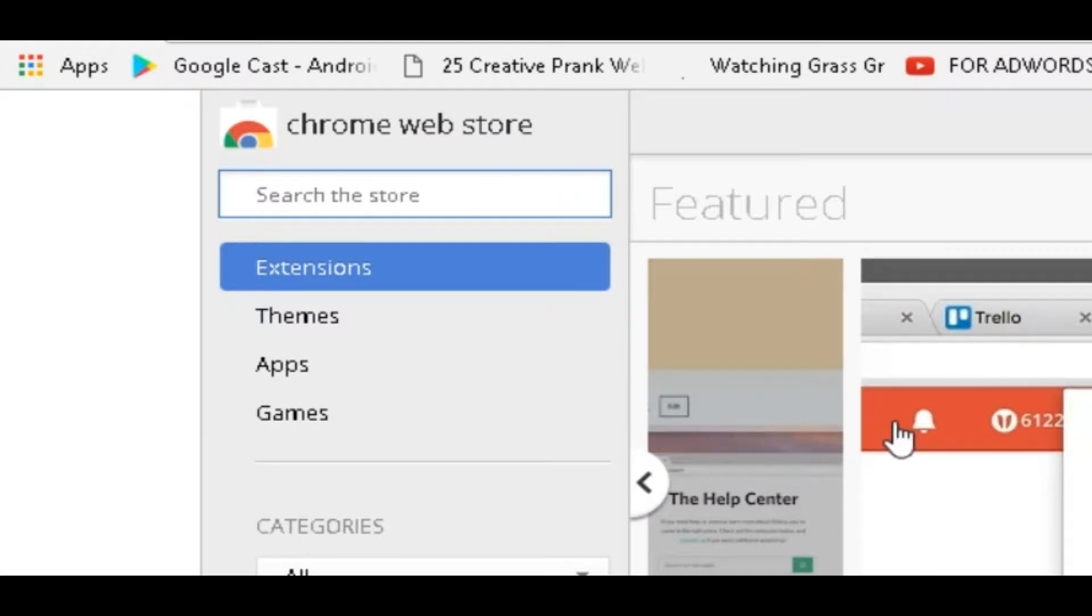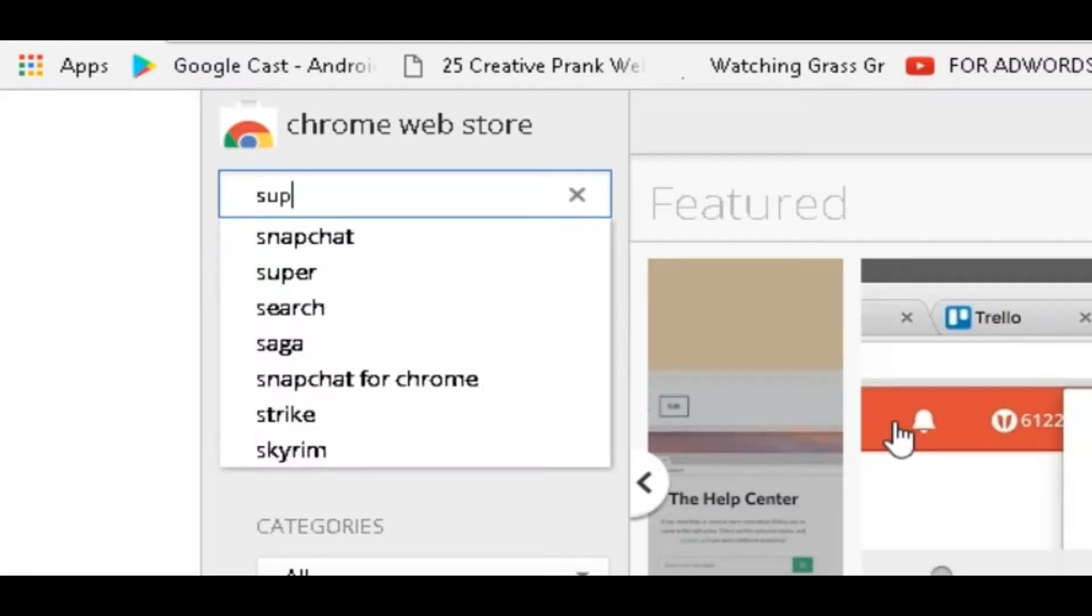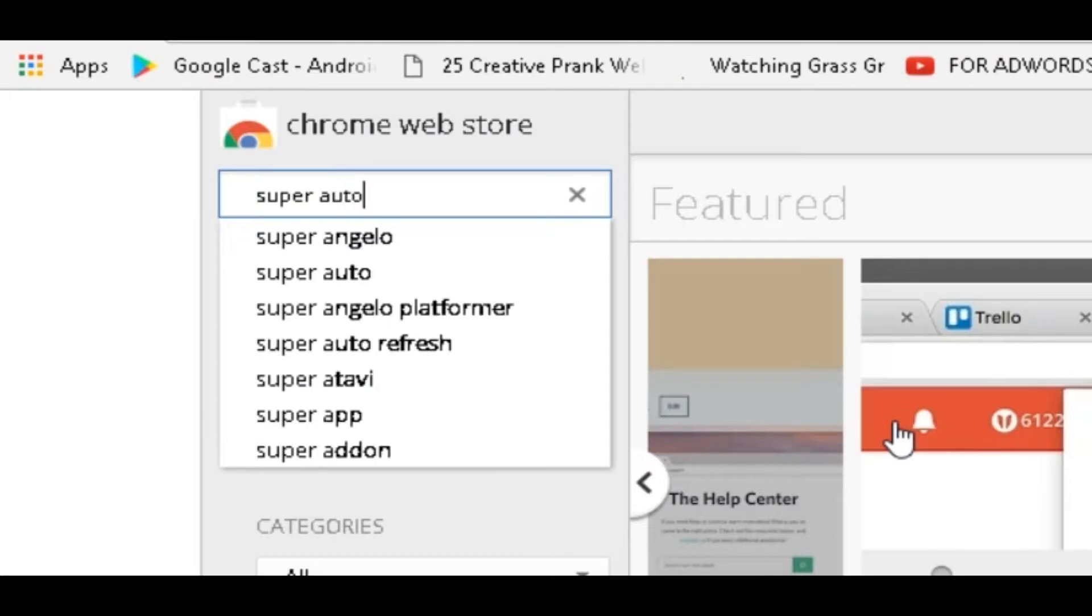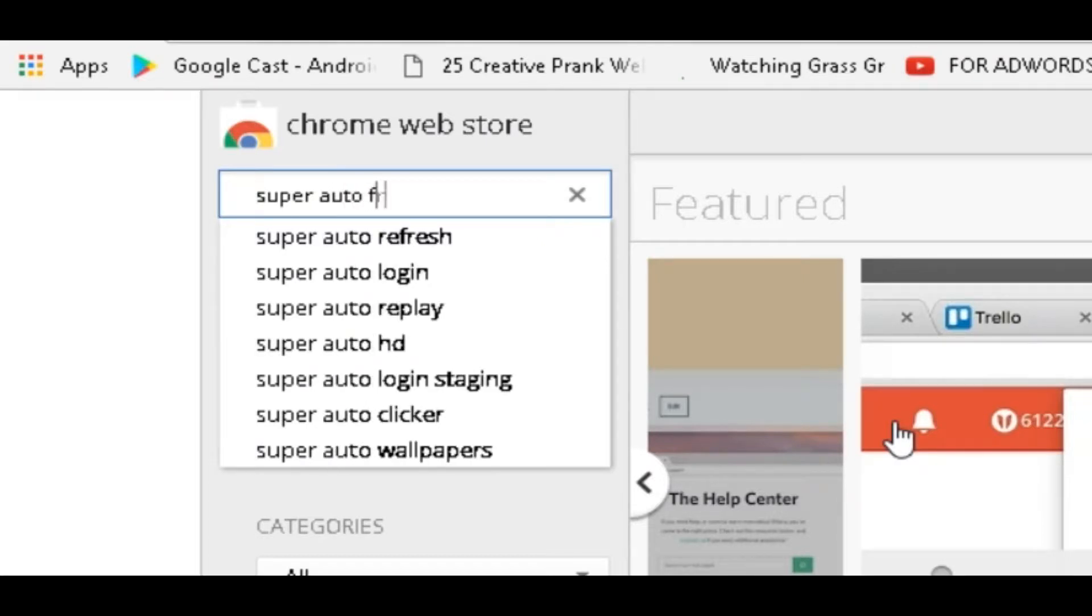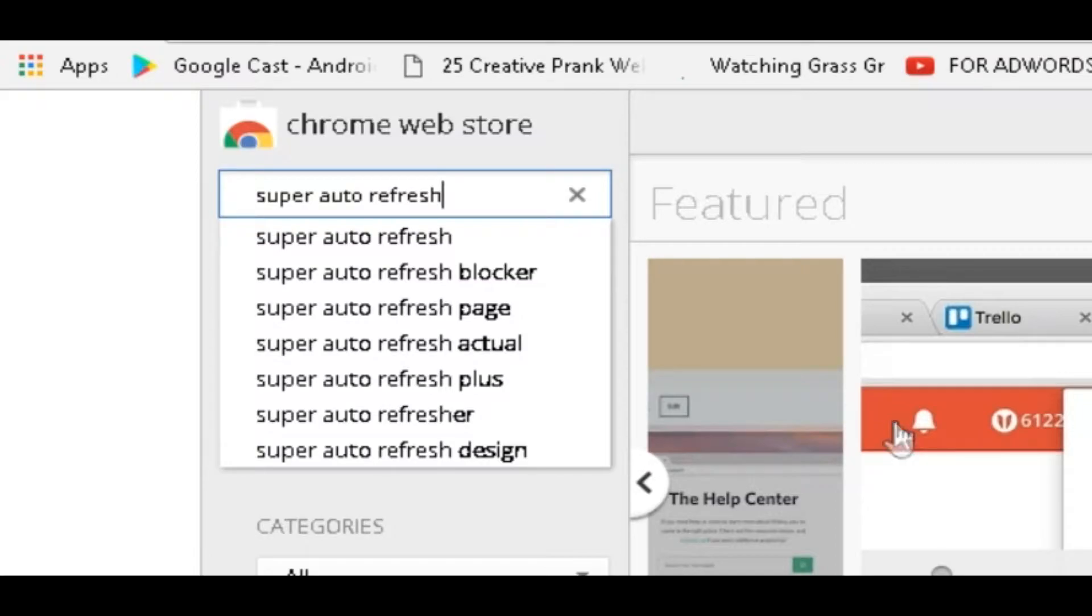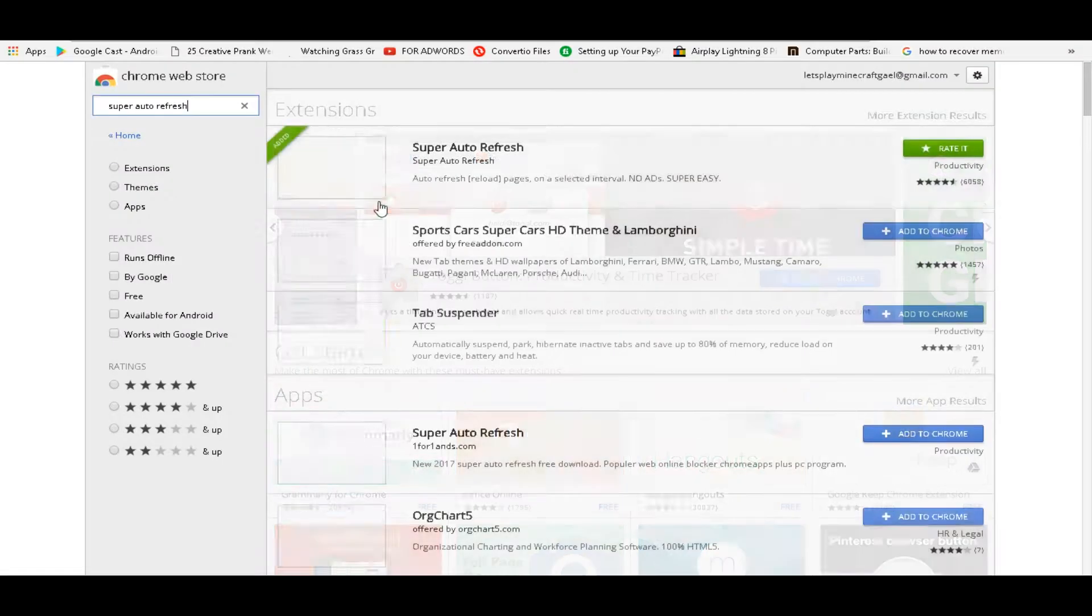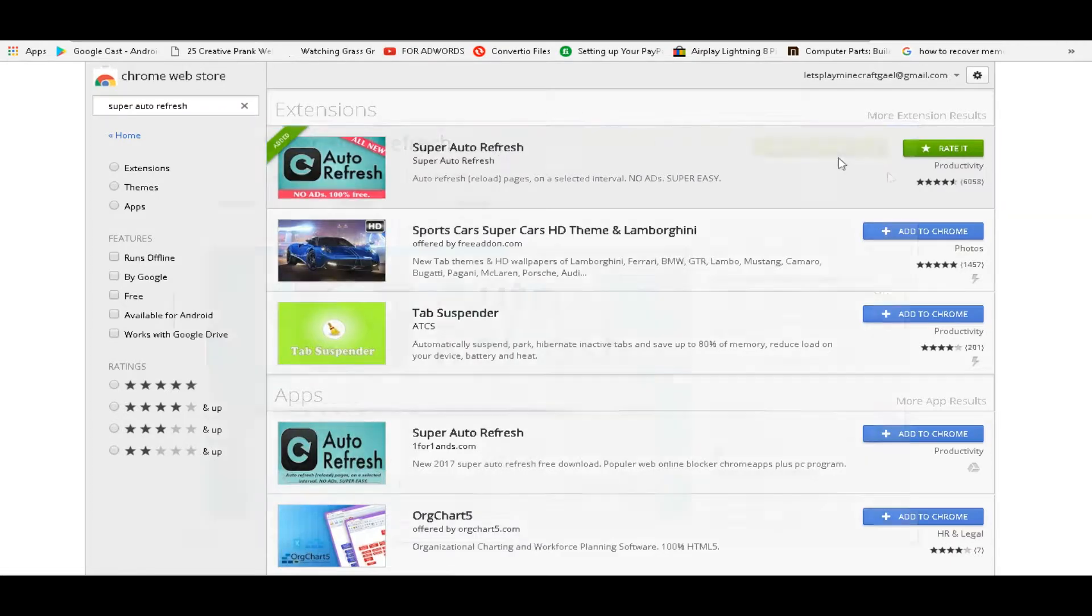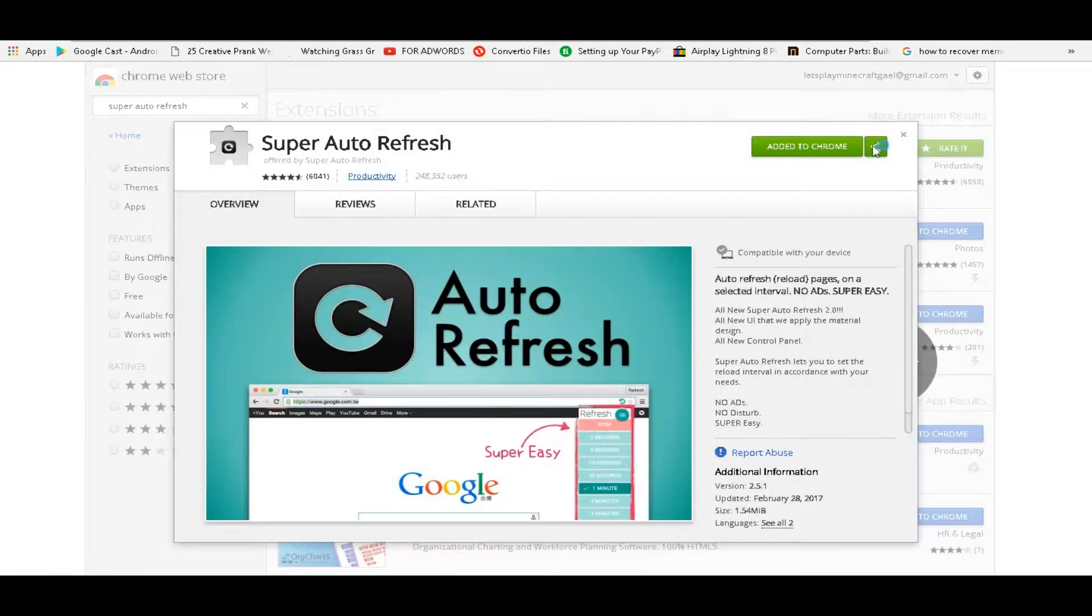Now what you want to type in is 'super auto refresh.' See, it's the first one to come up, so you just want to click it and then add to Chrome.